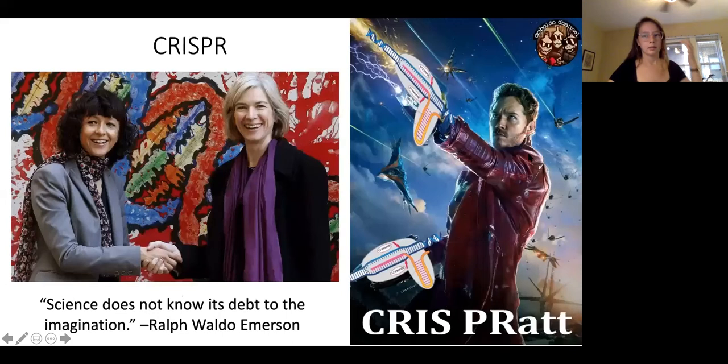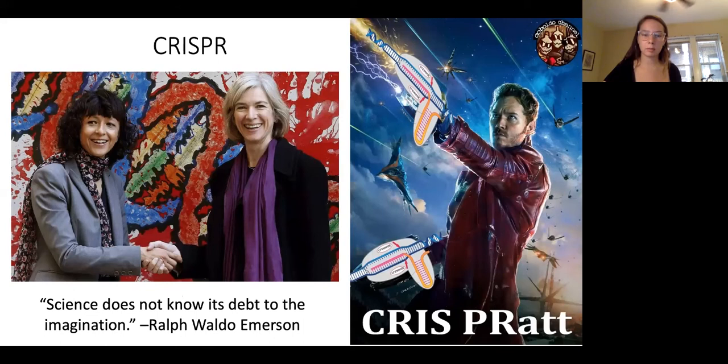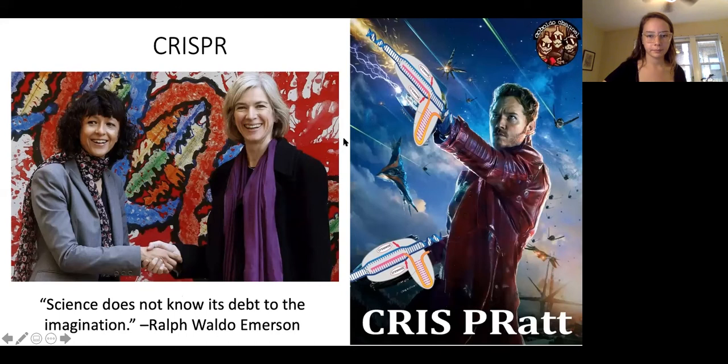Now we'll talk about CRISPR as the big hot topic. It was awarded the Nobel Prize to Emmanuelle Charpentier and Jennifer Doudna — the first two women to share the Nobel Prize. It was actually discovered completely on accident. Jennifer Doudna has a great book explaining how she came about helping to discover CRISPR.